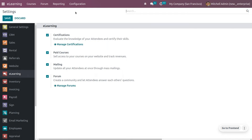Let's enable all the features. Paid courses would allow us to sell the courses and get revenue from the website, and forum would allow us to create a community where attendees can answer each other's questions. We can enable all these features and save. As you save the features, you can see a tab called Forum which allows you to manage the forum for your course.